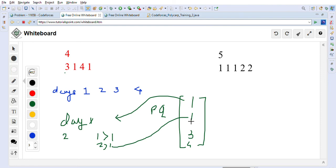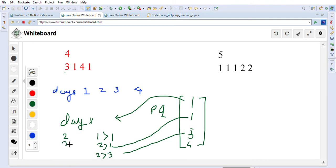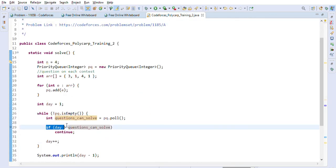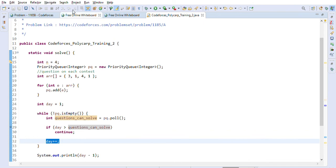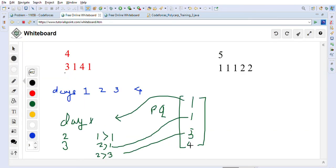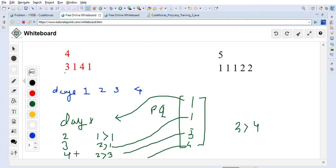We skip the contest with one question because we are on day two and it has fewer than two questions. Then we poll four — three is not greater than four, so we increment the day to four. At the end we return day minus one, which equals three, meaning Polycarp can train for three days.